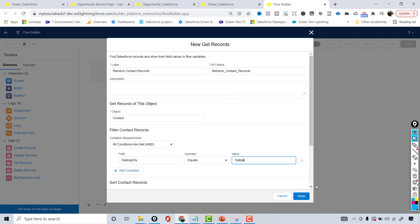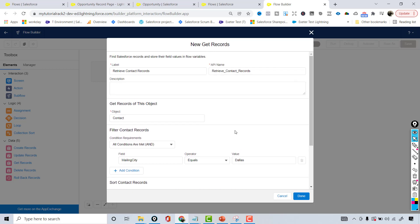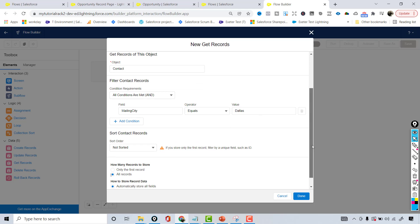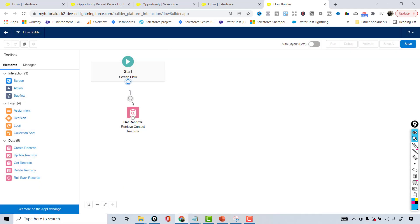I'm going to put Dallas as the mailing city. For sorting, I'm not interested so I'm choosing 'Not Sorted'. For how many records to store, I'm interested in storing all the records, and for storing all fields — yes. Whatever records are retrieved based on this filter criteria, we are going to store all those records. Now hit Done. This is the first element I've added and I'm connecting it to my start element.